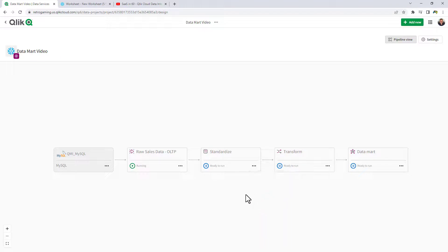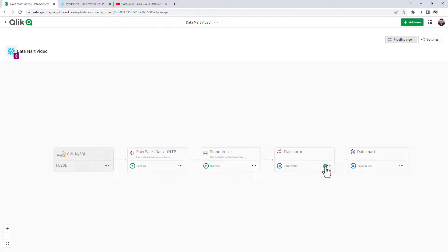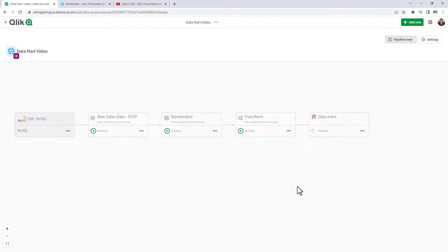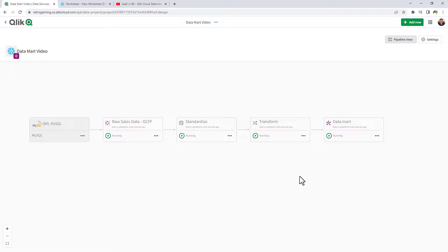Now we'll run Standardize, which adds the keys we defined as well as standardizes the data types. Now we'll run the Transform, which breaks up the larger dataset into the individual dimensional tables. And now we're going to run the Datamart data asset, which will create a final schema for our reporting and analysis, breaking up the individual tables with the appropriate surrogate keys and the fact table linkages for the dimensions and facts.